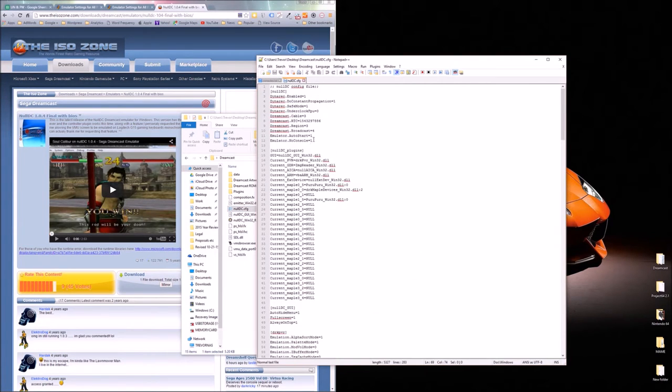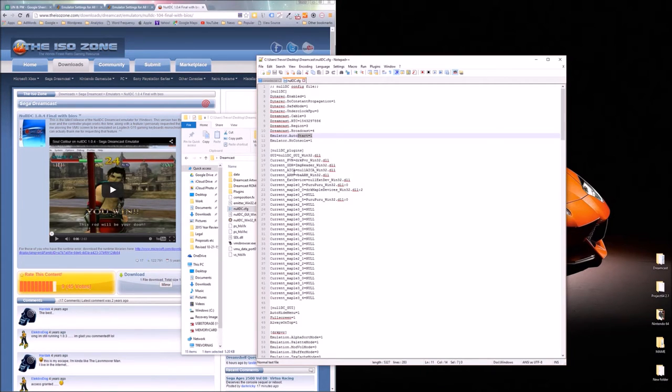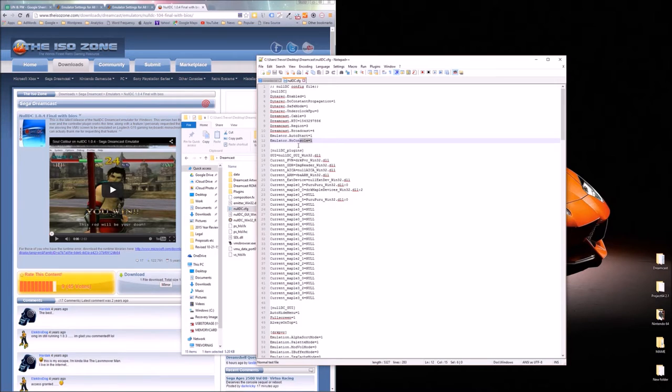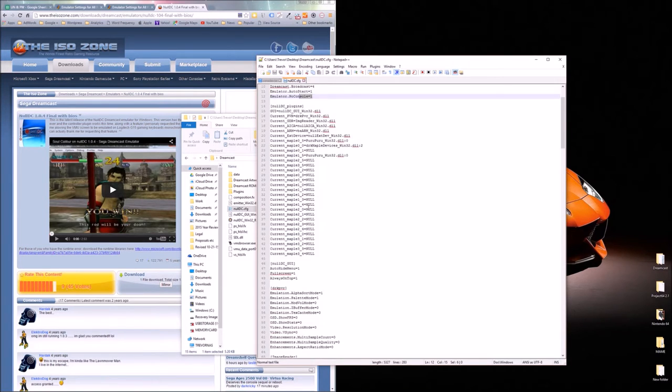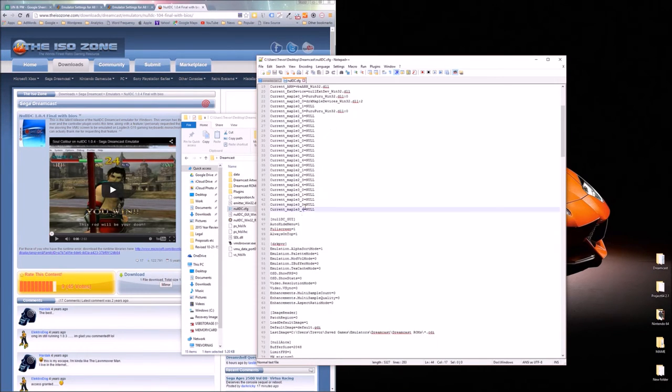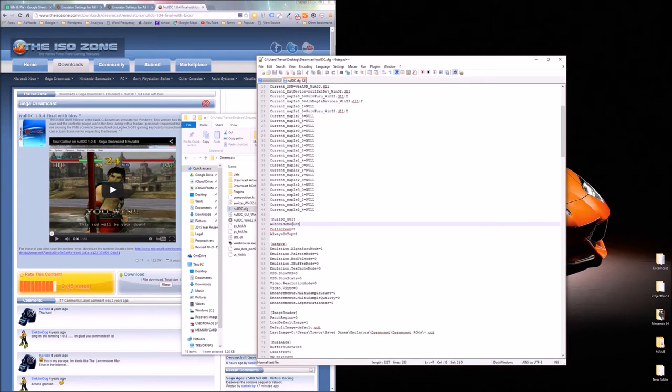Emulator autostart. Again mine's already configured. But you're going to want one there. So emulator.autostart one. Emulator.noconsole one. Auto hide menu one. Fullscreen one.